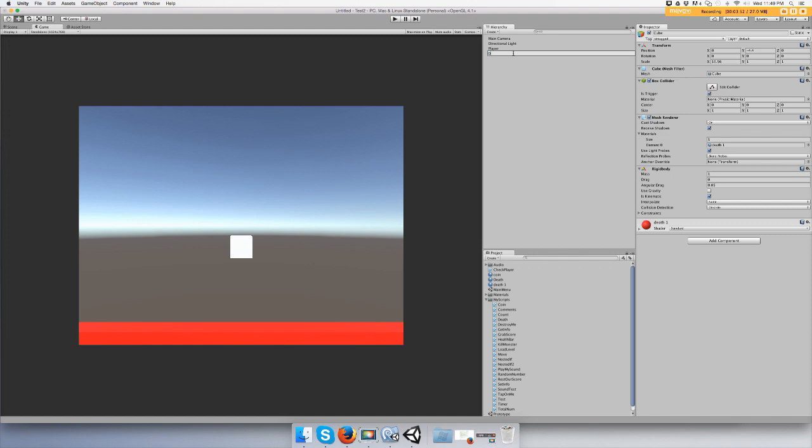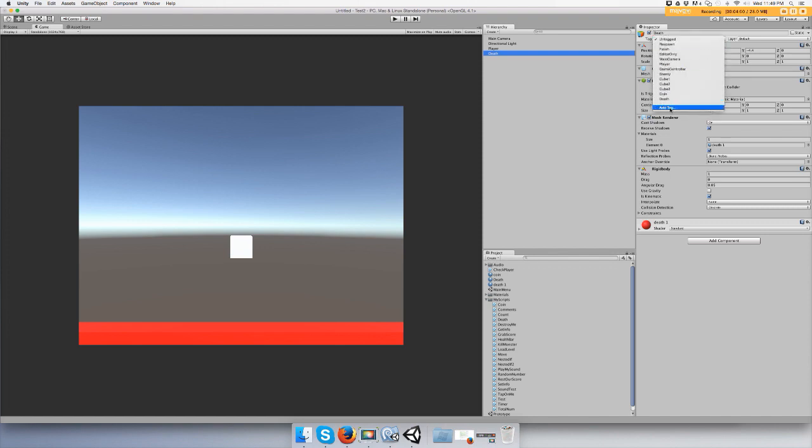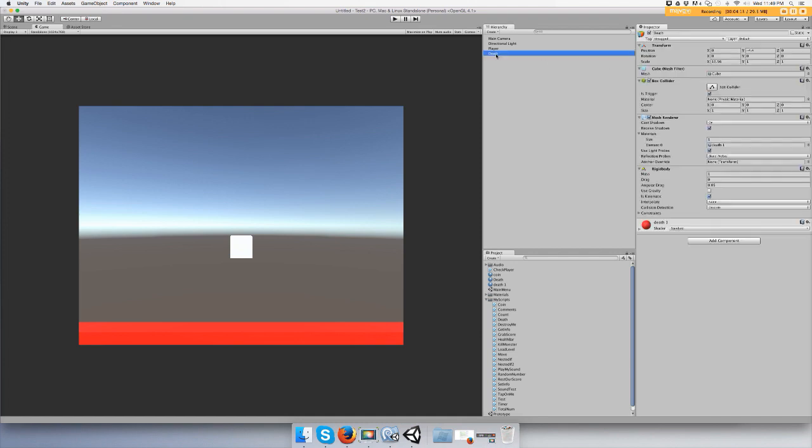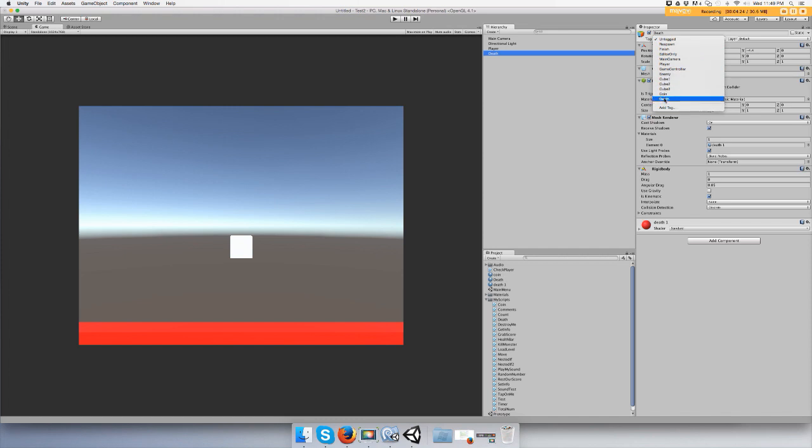We also need to give the death zone object a name. We'll call it death and then a tag. In the inspector, click tag, click add tag and type in death. You can add a new one by doing the addition sign right here. I've already done it. Just click on a game object to get out of that selection mode, then go back to your death object, click tag, and then you can click death.